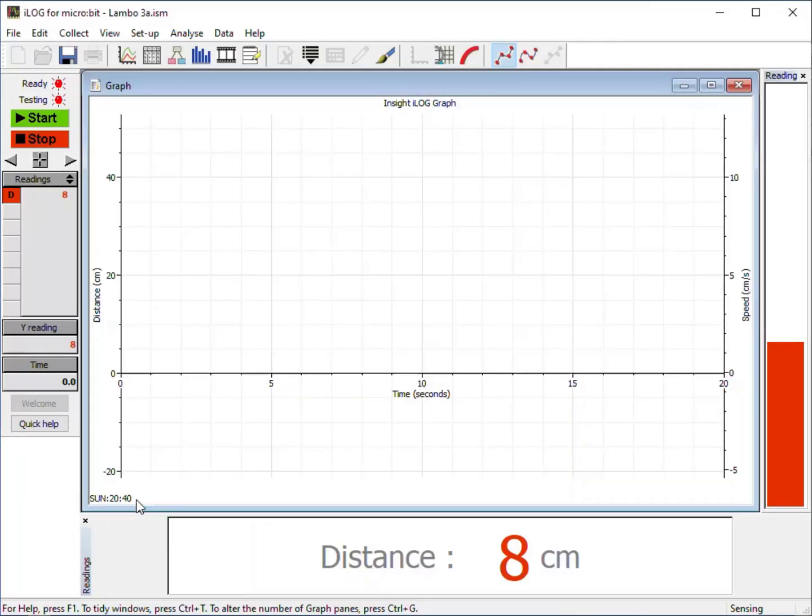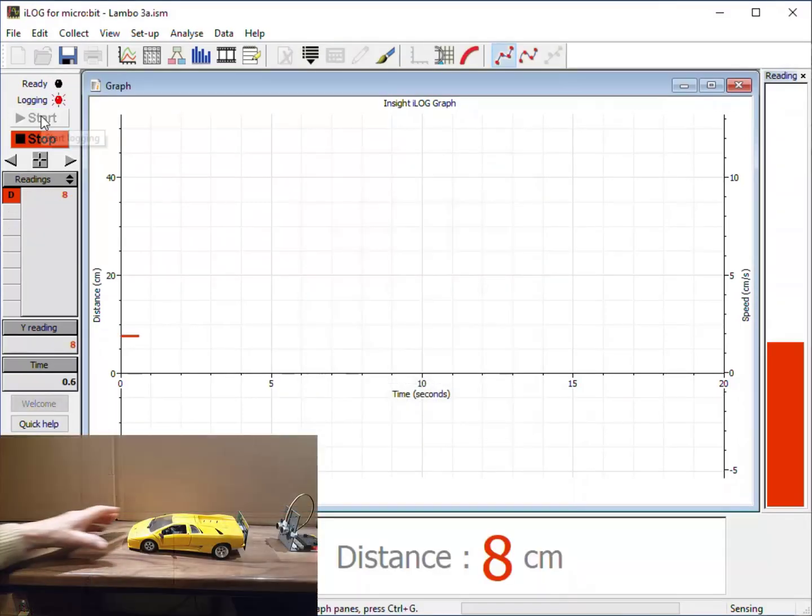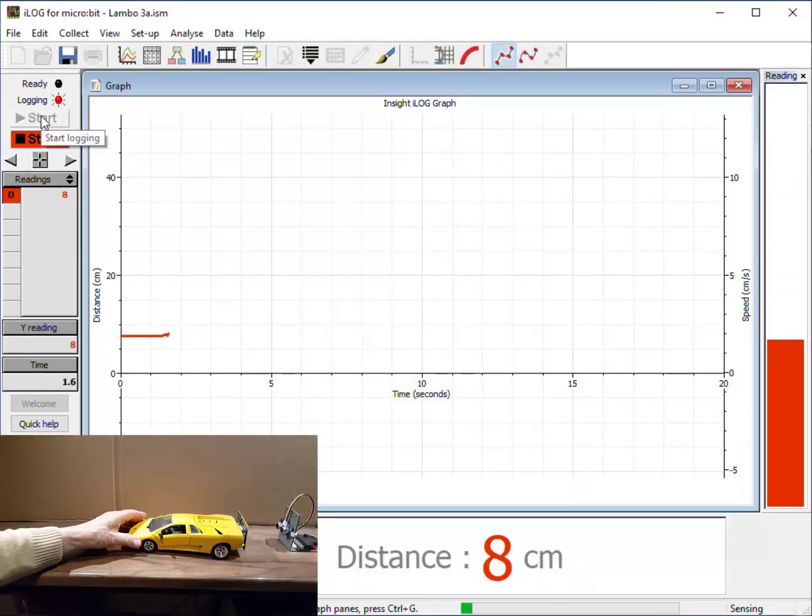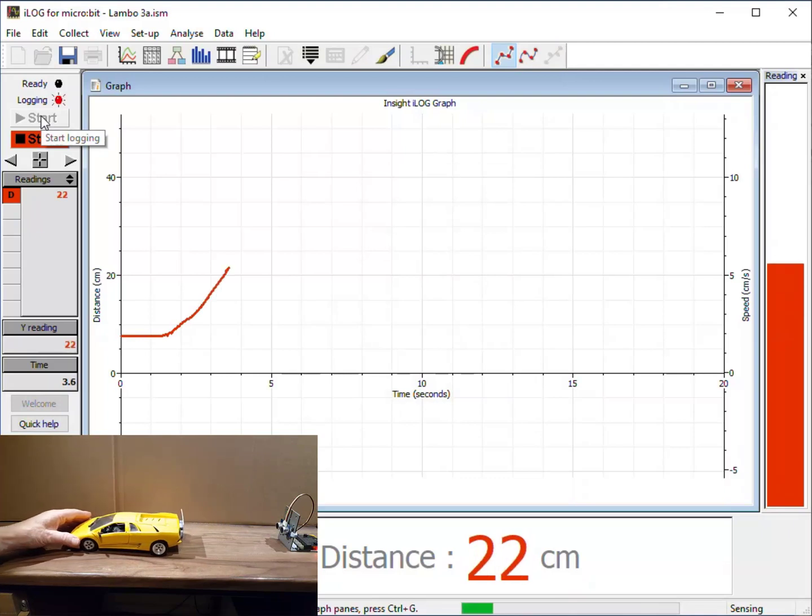A graph of distance against time is a key tool for both measuring and analysing motion. Let's move the car forwards and backwards.